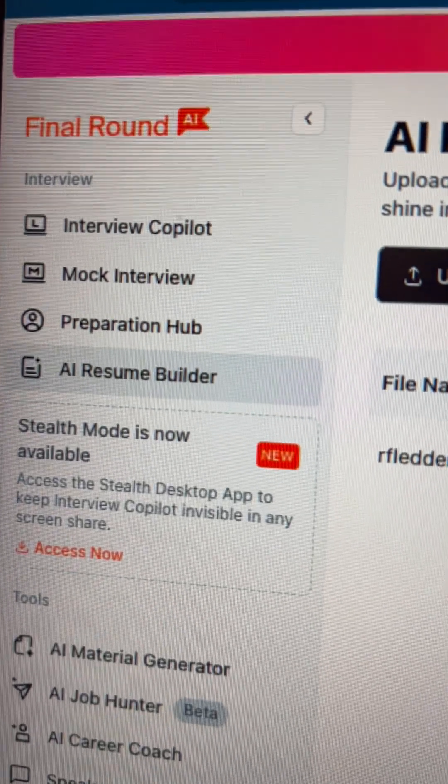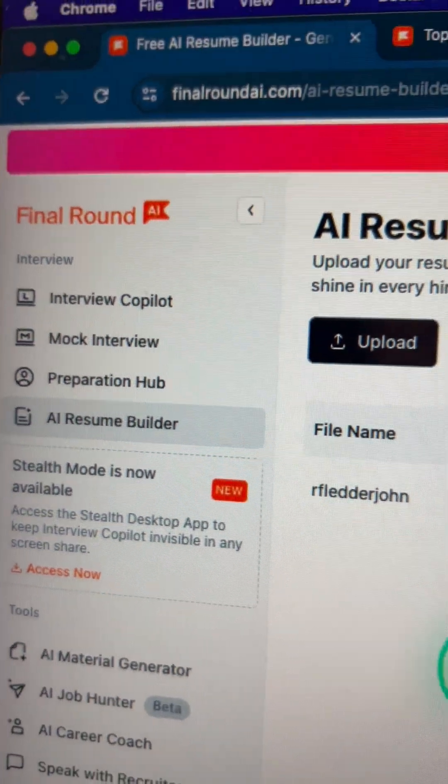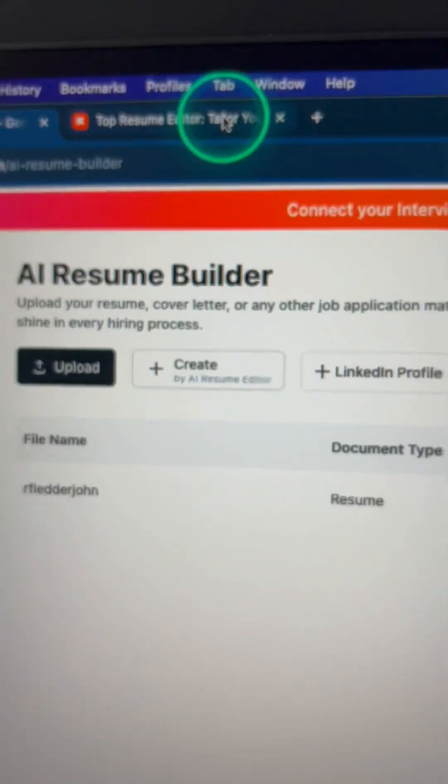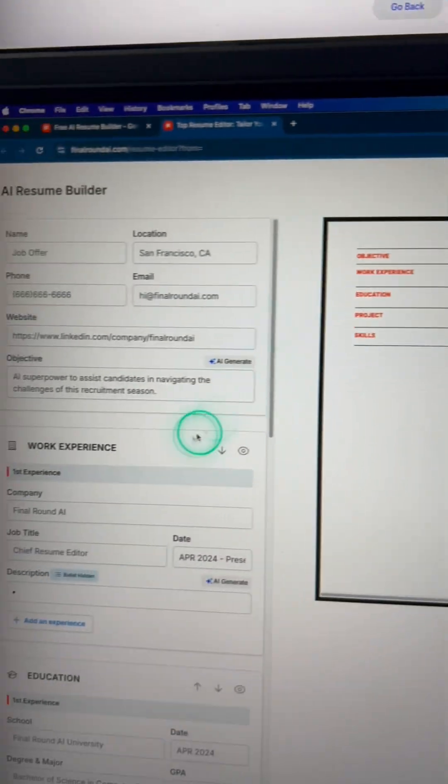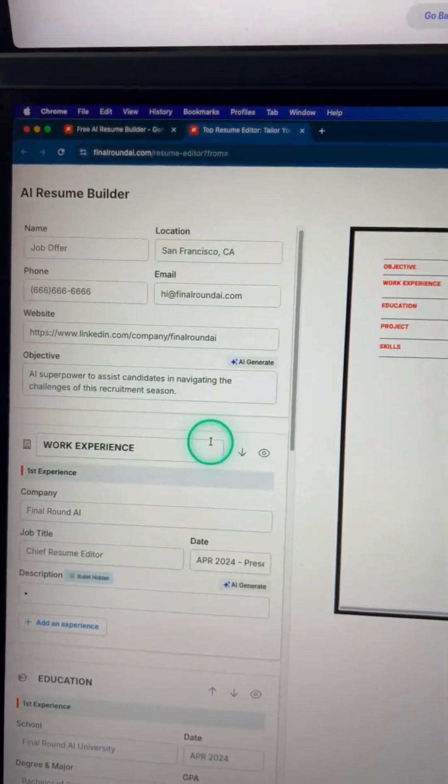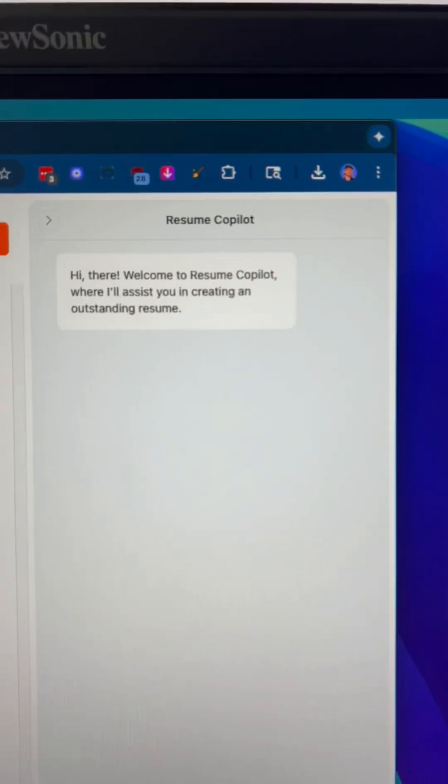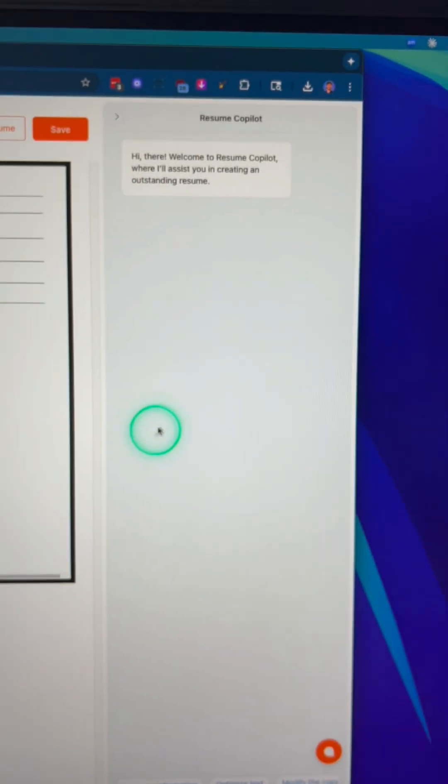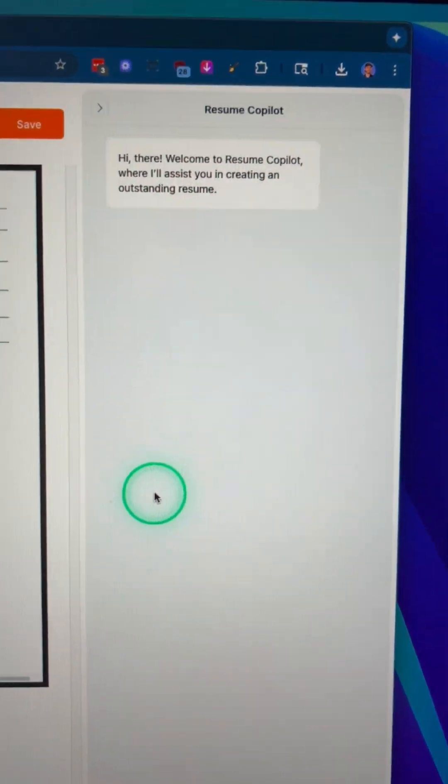So if you go to this AI resume builder and then you click create with AI resume editor, it'll bring you up a normal editor that you can edit out manually. There's also a co-pilot AI agent here that you can talk with.